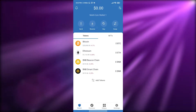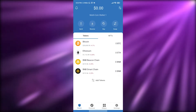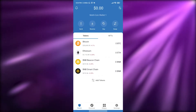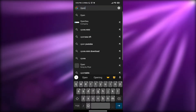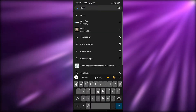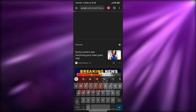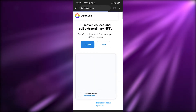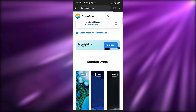Once you've created your wallet, go over to your OpenSea account and log in. Open OpenSea within your phone's browser and simply search for OpenSea. It'll pop up — go to the website and you can log in from there.